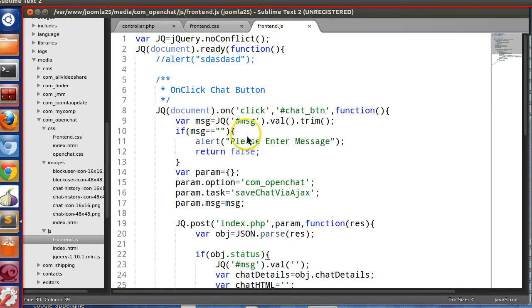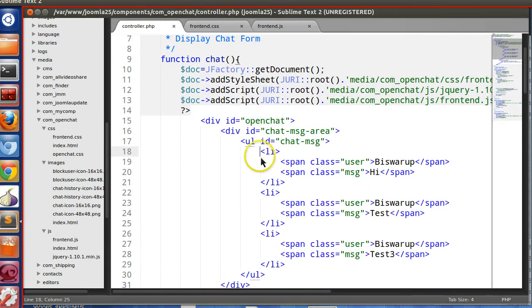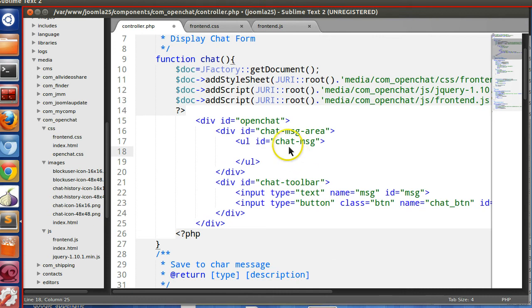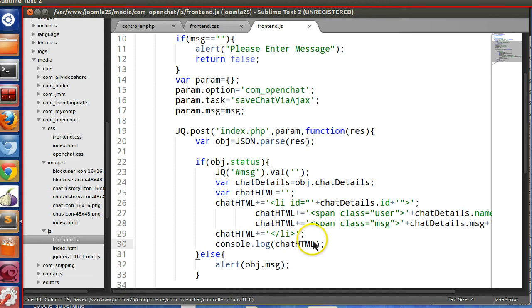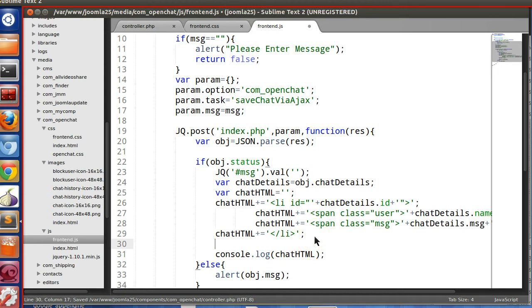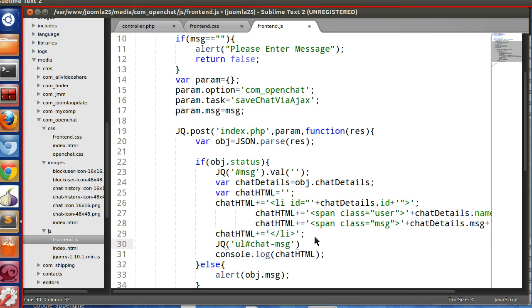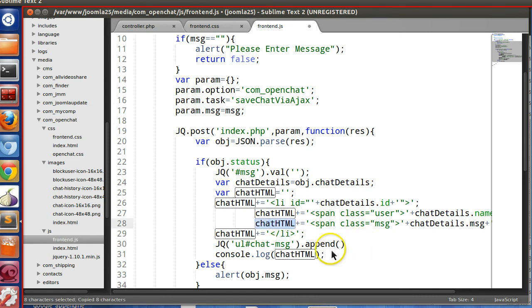So we will prepend this in the text box, in this UL block. So let's remove all this. Here we will prepend. So JQ instead of dollar. Why? Because in Joomla both use Mootools and jQuery, and both use dollar sign. That's the conflict.